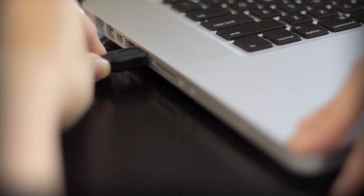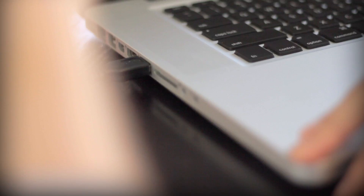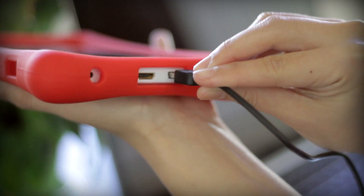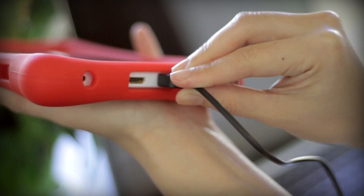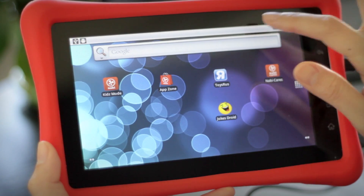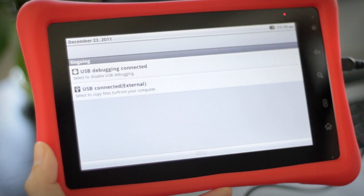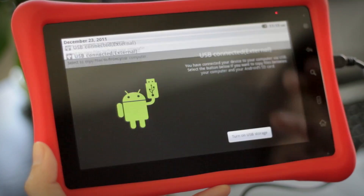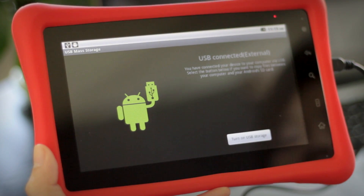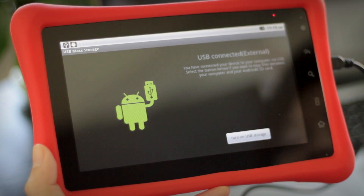First, plug the USB cable from your computer into your Navi. Then drag the menu bar from the top down on your Navi in mommy mode. On your Navi, press on USB Connected, and then press Turn on USB Storage.